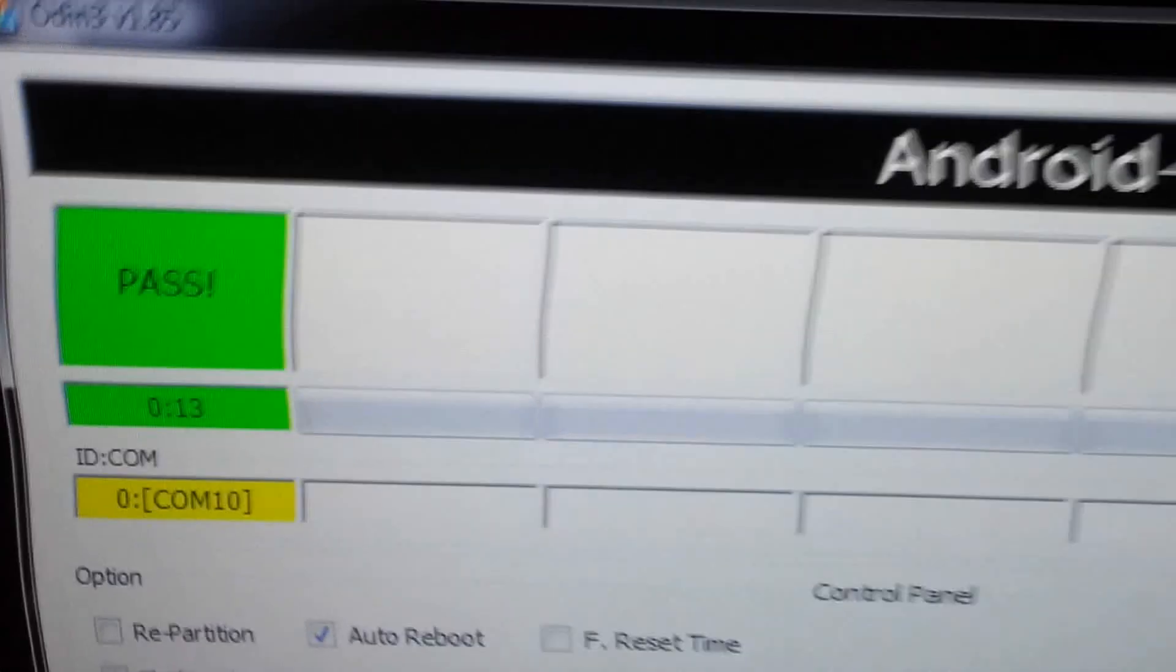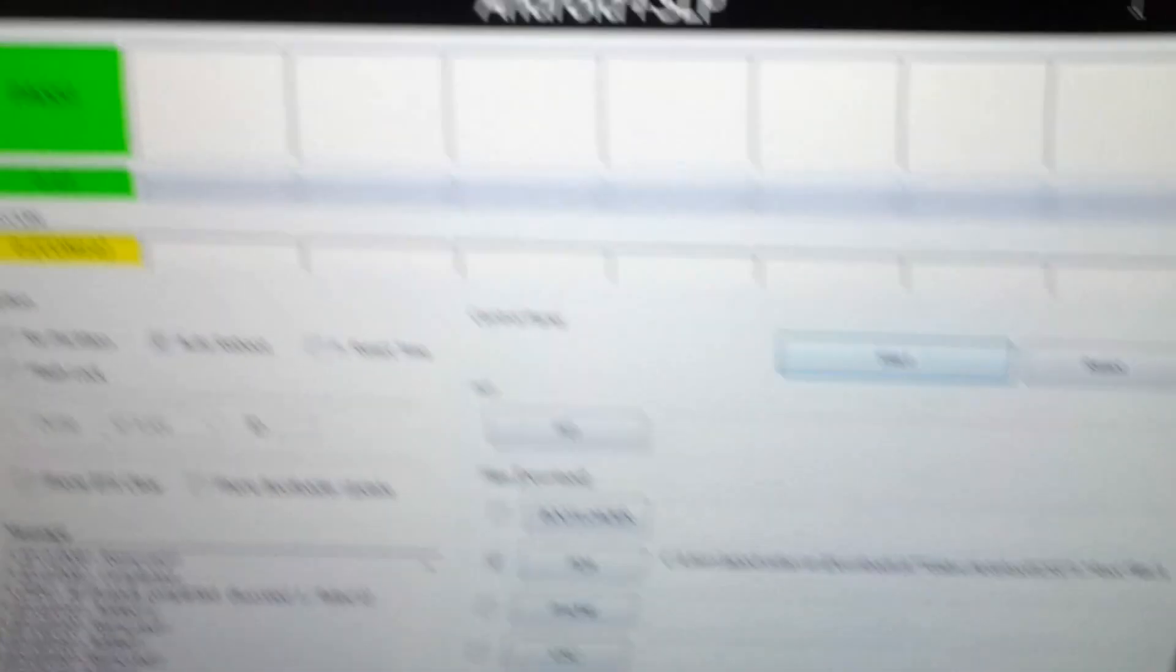So once you have that downloaded, open up Odin and make sure you have Odin and all that stuff ready.